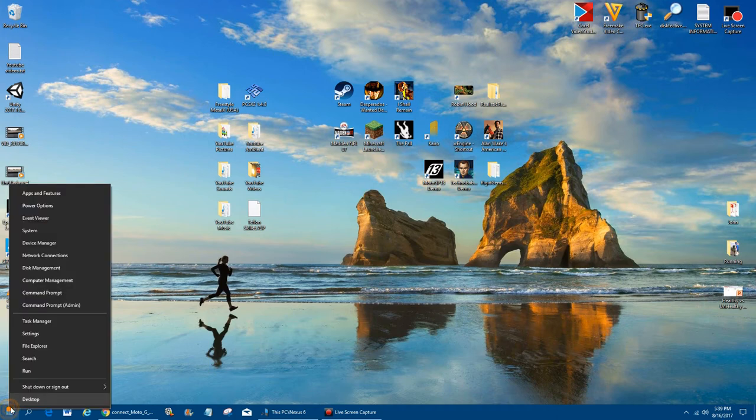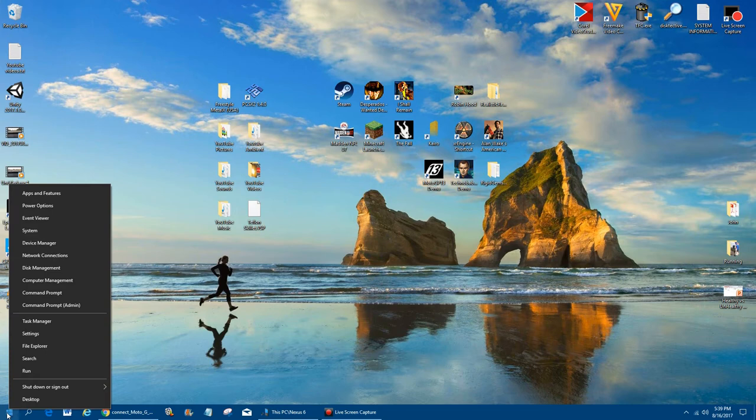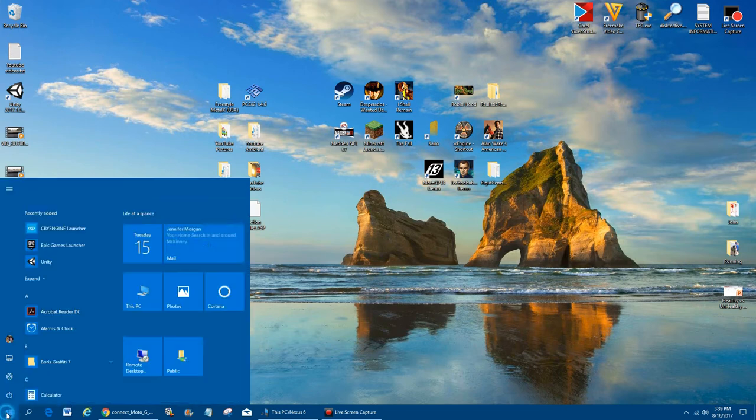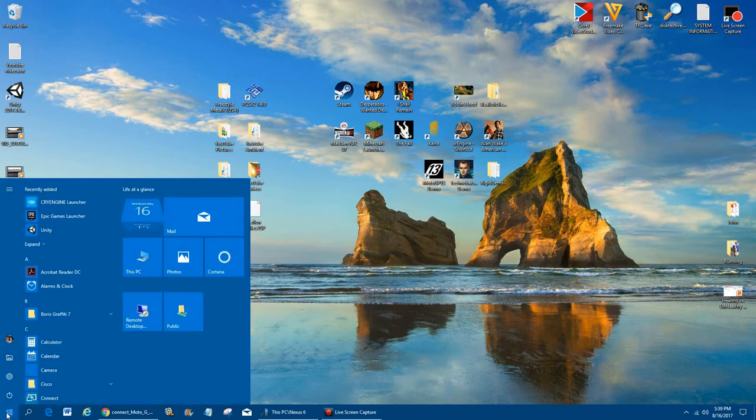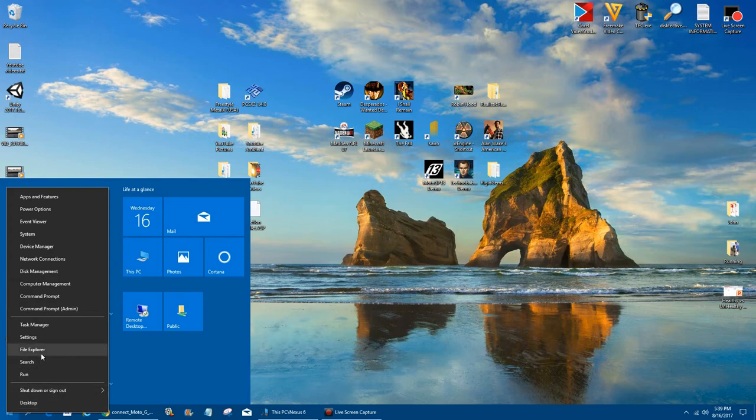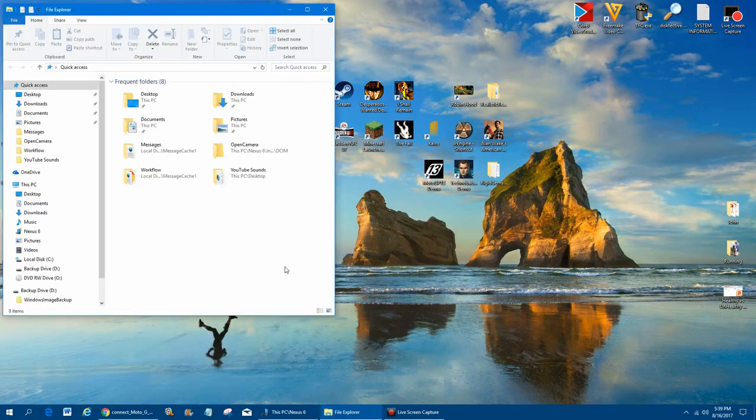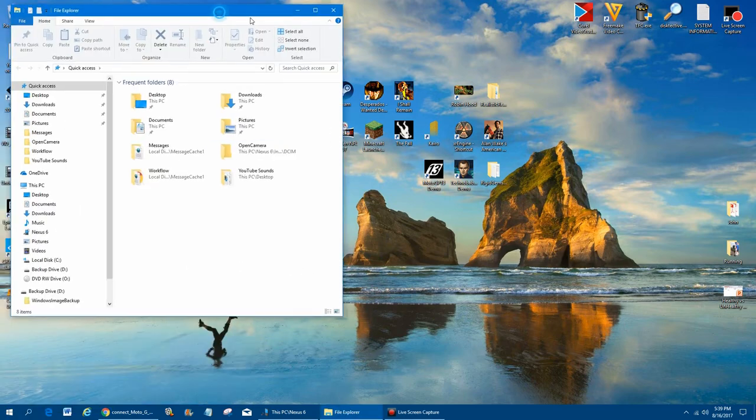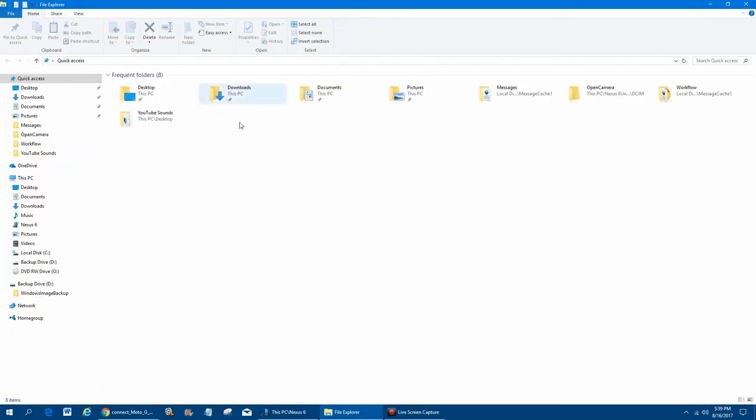But once that's done, you can right-click on your Start button if you have Windows 10. If you have Windows 7, then you'll just left-click on there and then go to Computer. But on Windows 10, you can right-click on the Start button and click on File Explorer.